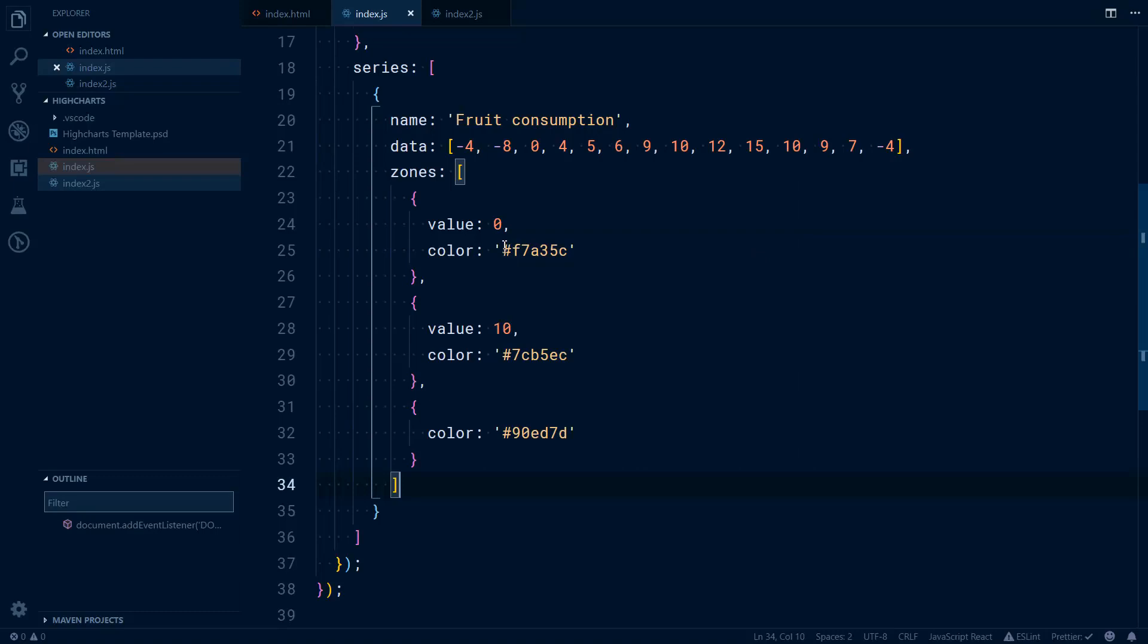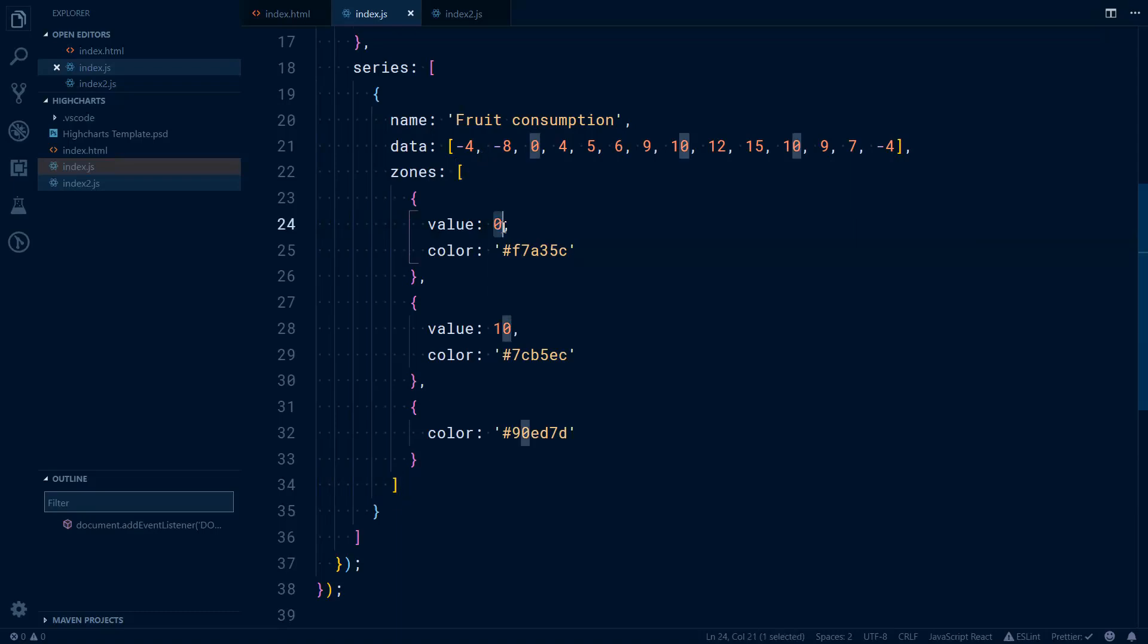The point here is you have a zones property. The zones property is an array of objects. Those objects represent value. The value would be a number up to a certain point. To the point of number 0, you would have this color. So that would be negative 4, negative 8.